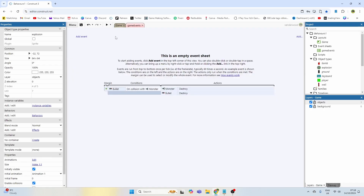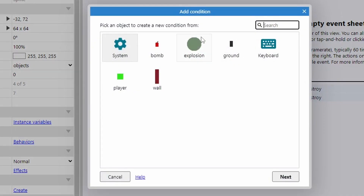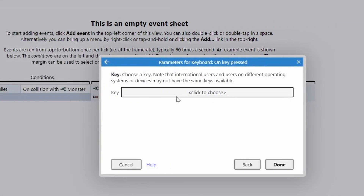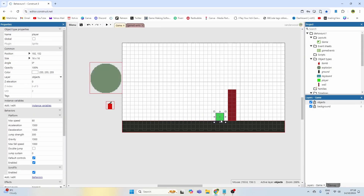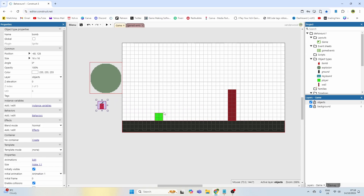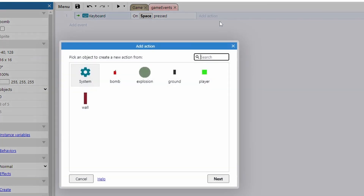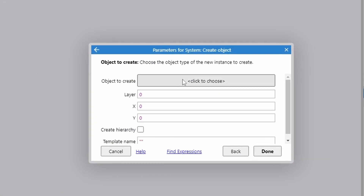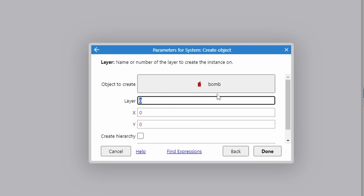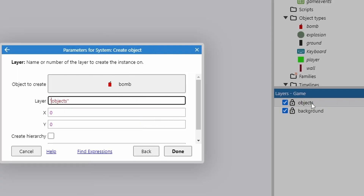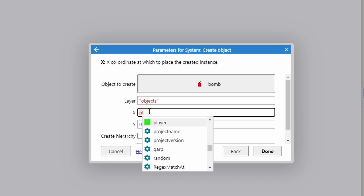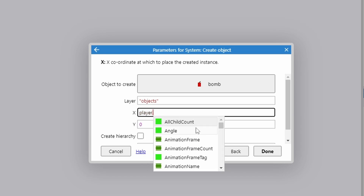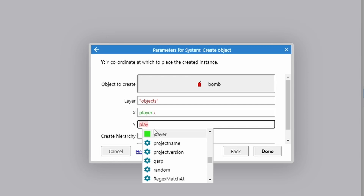I have nothing on the event sheet so let's make this work. I'm going to add an event, go to keyboard, and use the space bar — on key space pressed. What I want is when the player walks over to the wall and presses the space bar, he drops a piece of dynamite exactly where he's standing. So on spacebar pressed, I'll add an action, go to system, create the bomb object on the objects layer, and create it at the player's X and player's Y position.